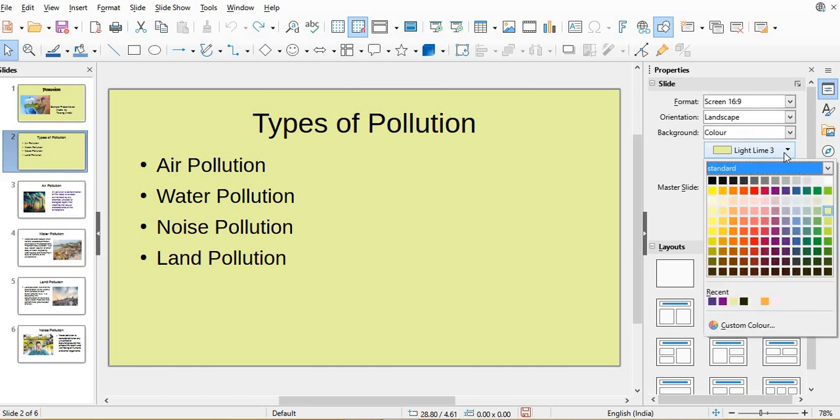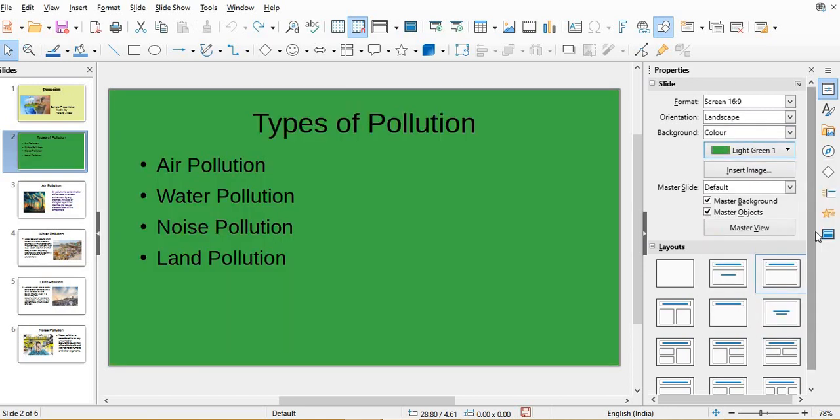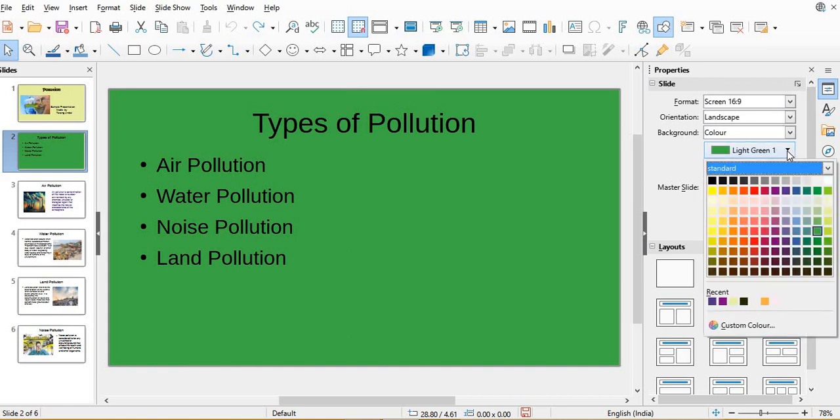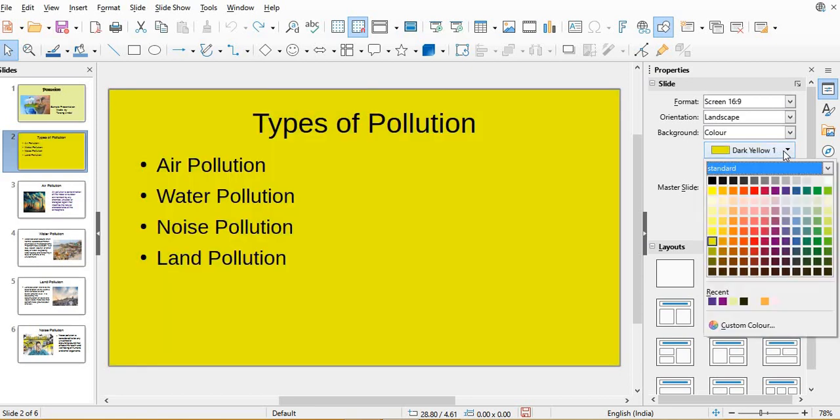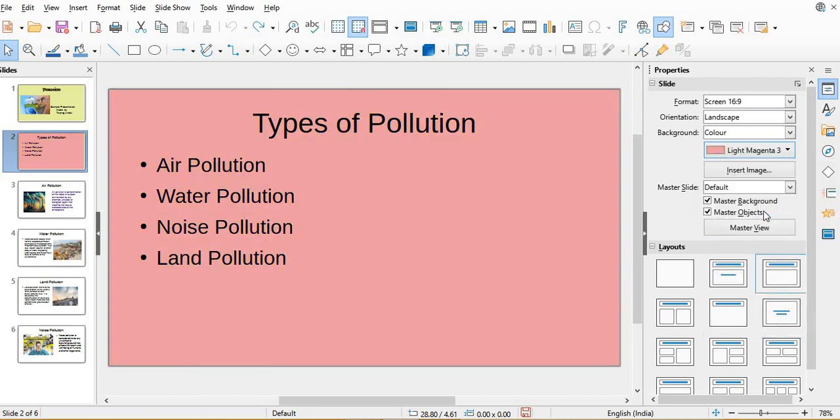Whichever color we choose, that particular color will come on the background. If I want to change again, then open it, open the color palette. Whichever color you want you can choose, like this.